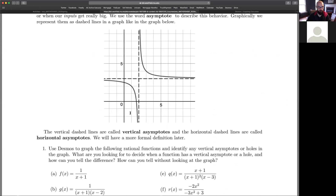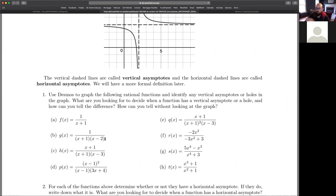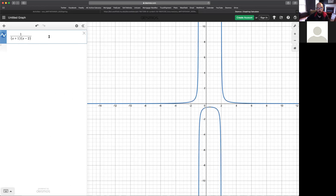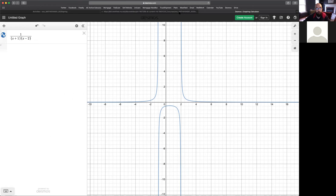For G(x), the vertical asymptotes are at negative one and two. When you plug in really big numbers, your outputs will be very small, close to zero — similar to the previous example. In the denominator we have (x+1) and (x-2), and for really large values the denominator grows much faster, making outputs approach zero. So G(x) also has a horizontal asymptote at zero.